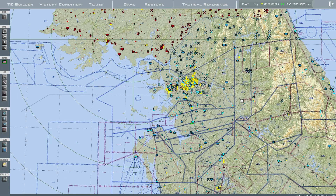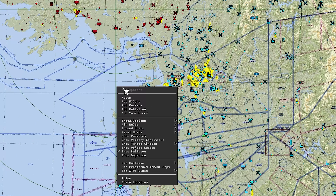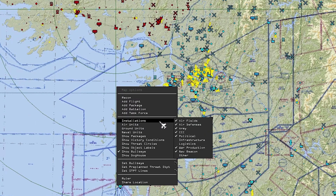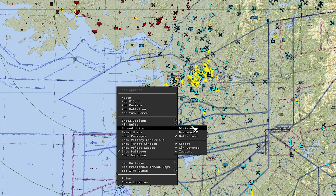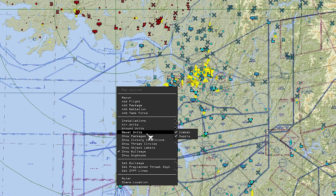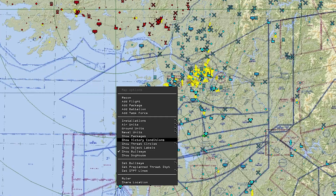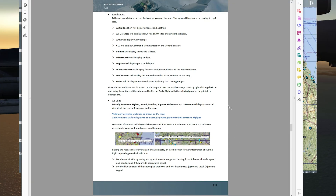As you can see, there are a lot of symbols. To change these symbols and declutter the view, right-click and go to Installations — you have some options there. Air units and ground units also have options. If you want more information on that, go to your user manual on page 154 — it goes over what each of them do.